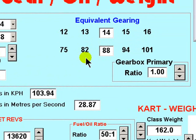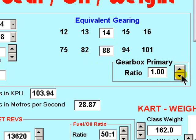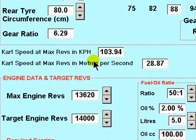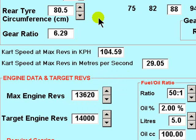The equivalent gearing enables you to select a matching ratio with, say, a smaller axle sprocket. The gearbox primary ratio is adjusted to reflect the primary ratio of a gearbox car, and in this way the maximum speed in meters per second is calculated at the maximum revolutions entered here, having first correctly entered the rear tire circumference following measurement.